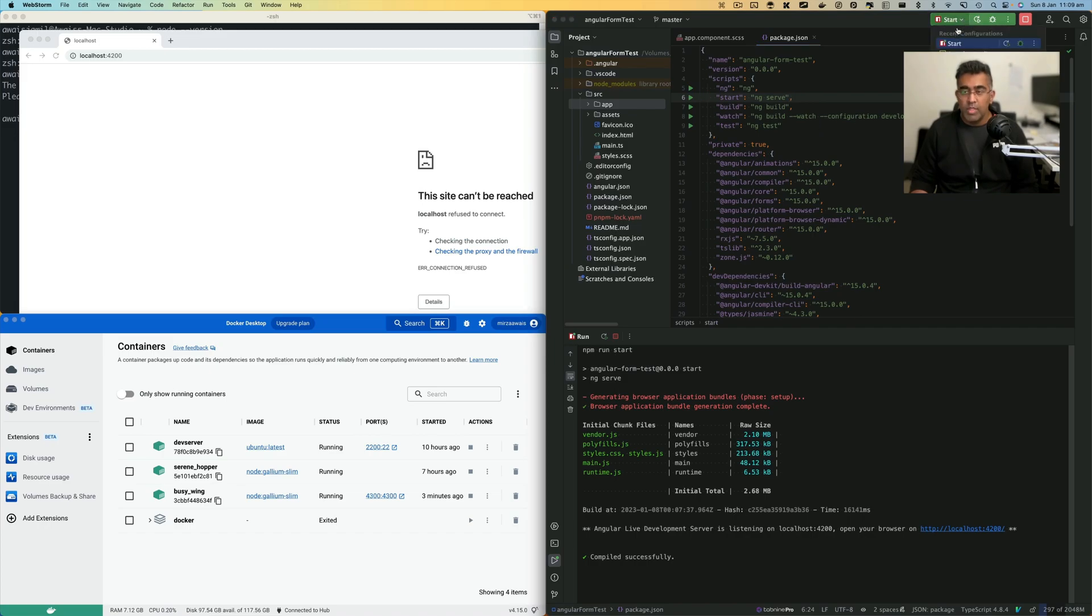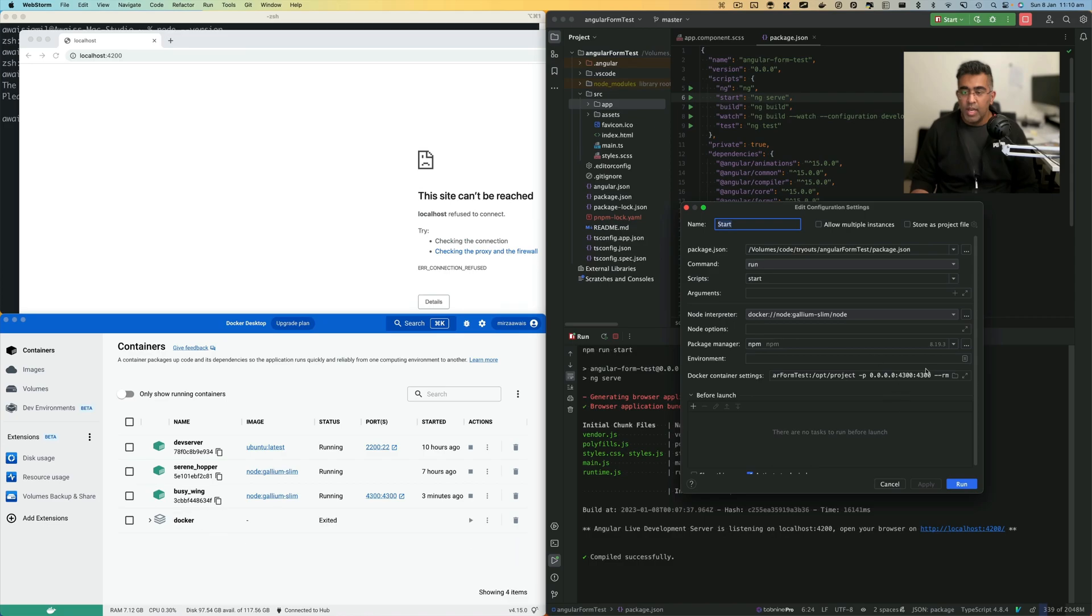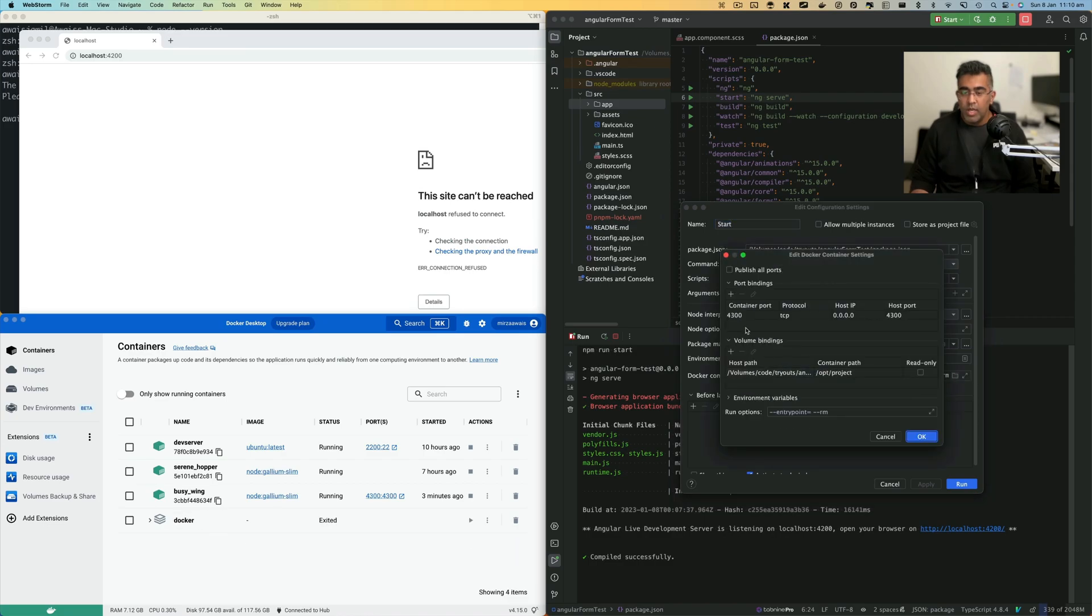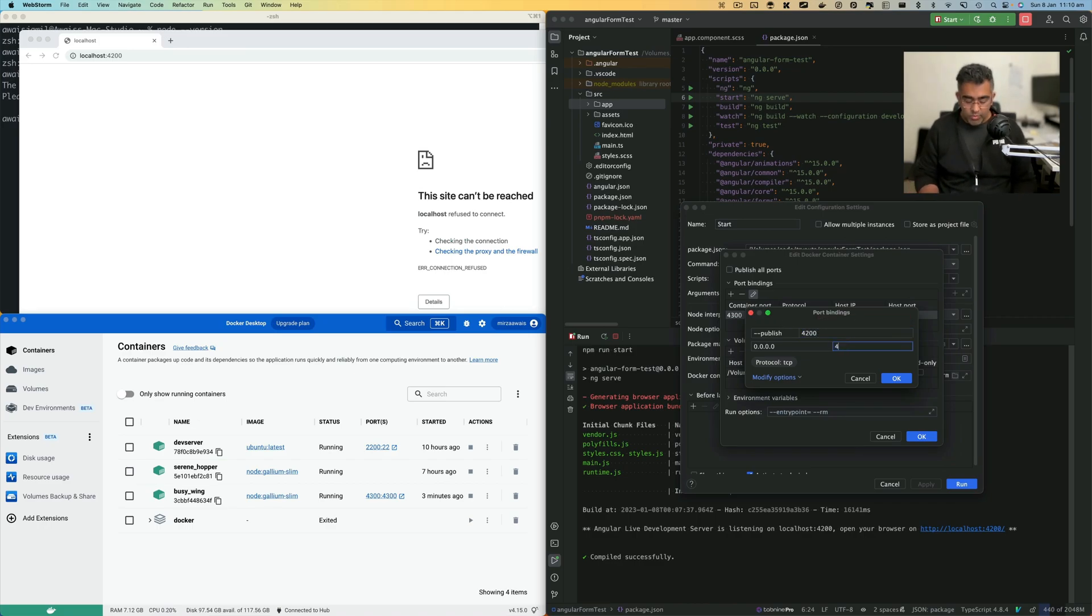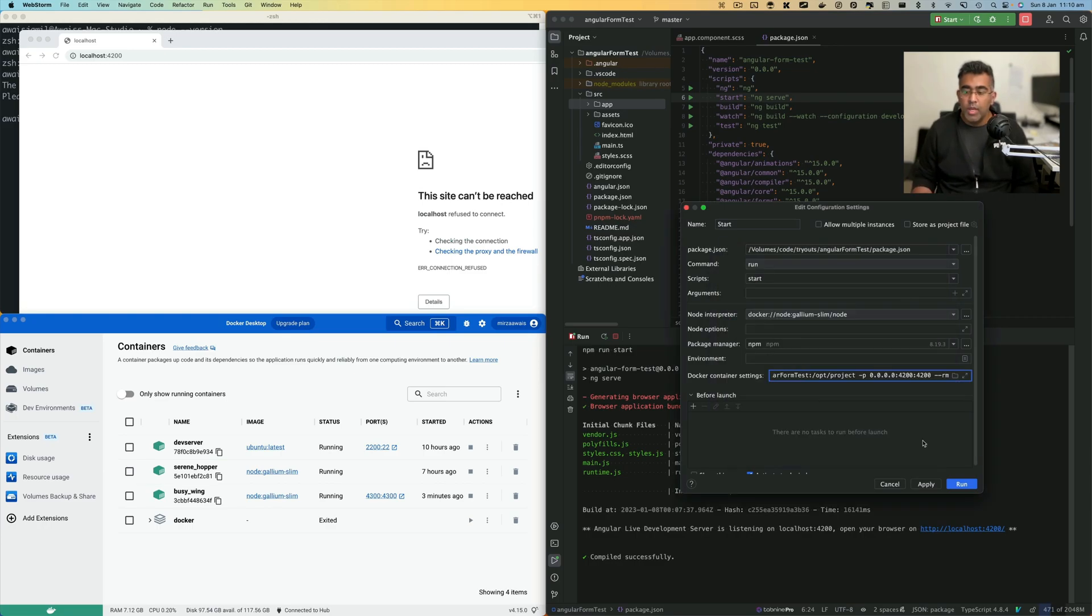There are two ways you can fix it. Either you modify the script, which I can do right now. If I click on Edit and go here and change this to 4200, then change the container port to 4200 as well, click OK, OK, Apply, close.